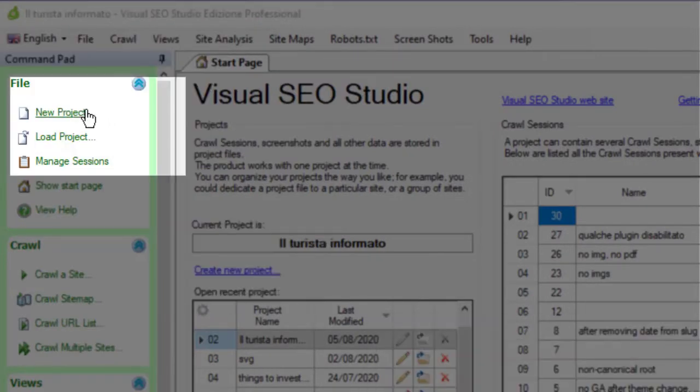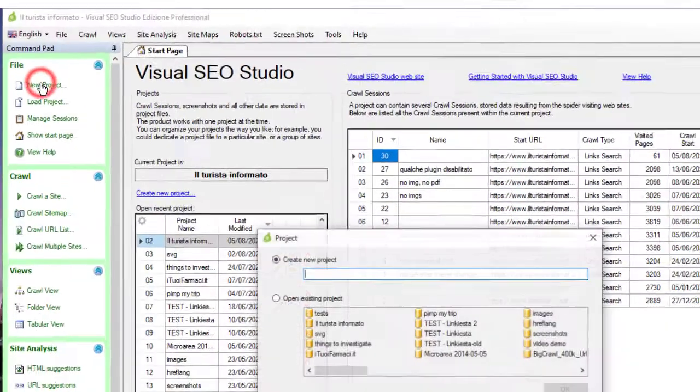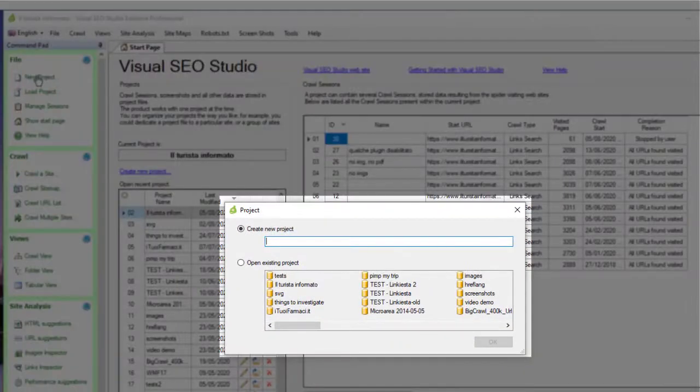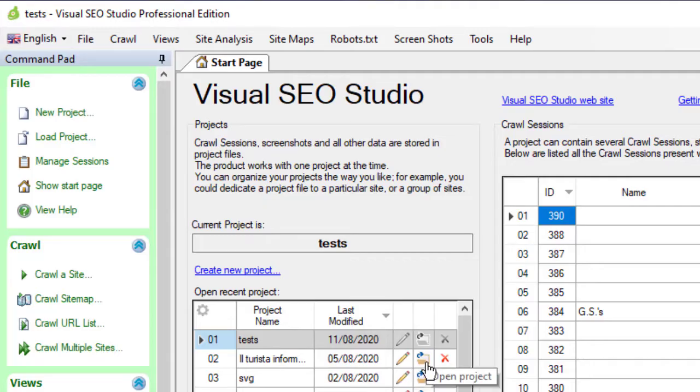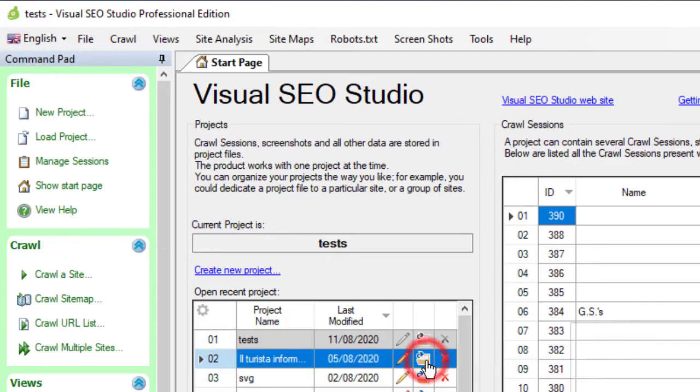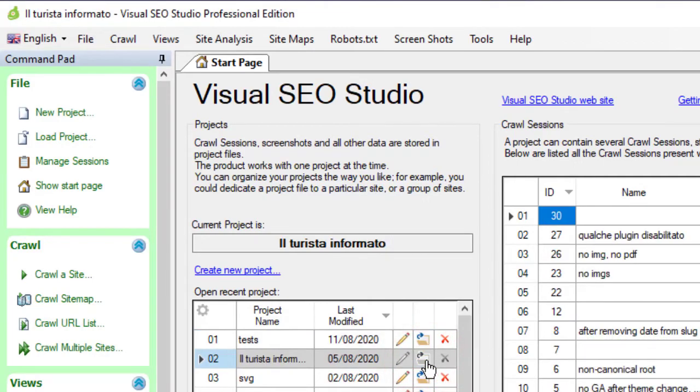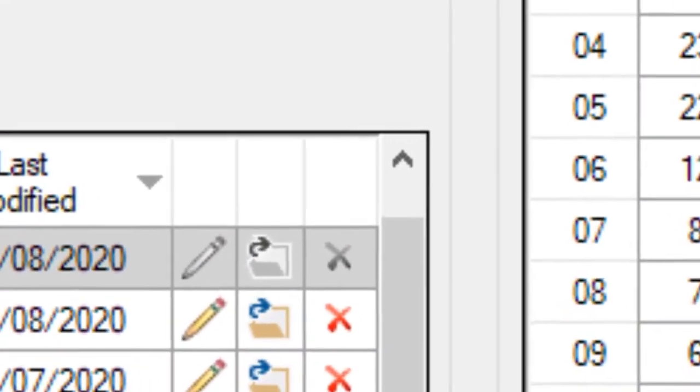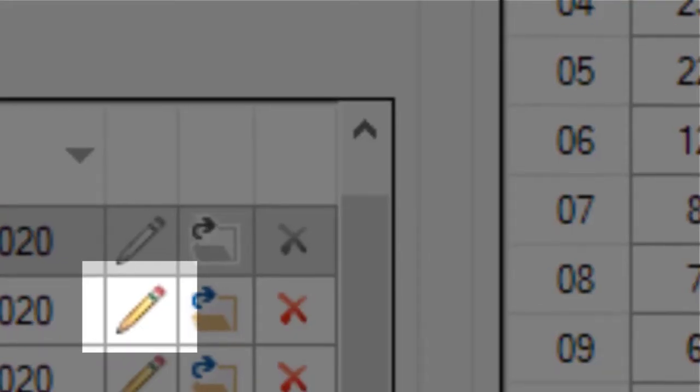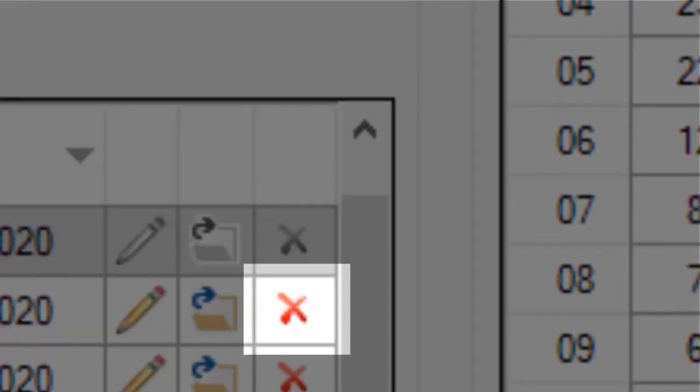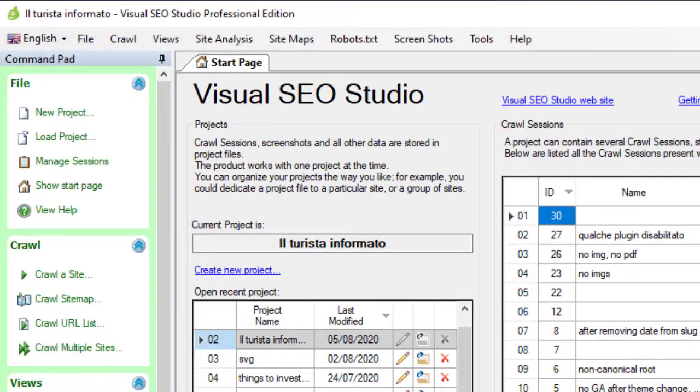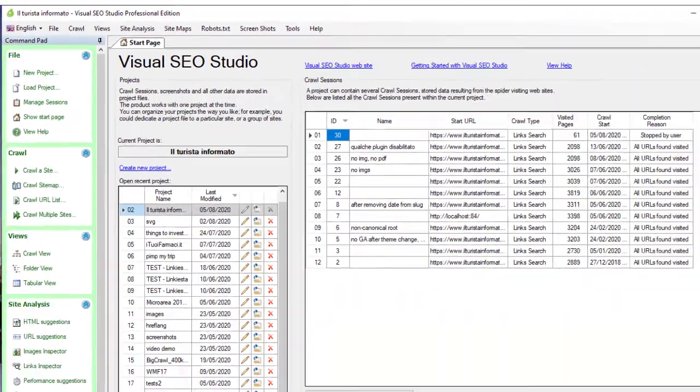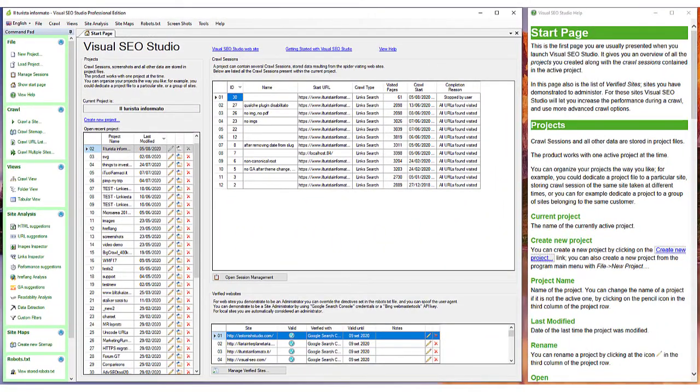In the same way, you can open a pre-existing project from the start page. You can also rename or delete a project. With practice, you will find Visual SEO Studio projects an extremely useful tool. Thank you for watching.